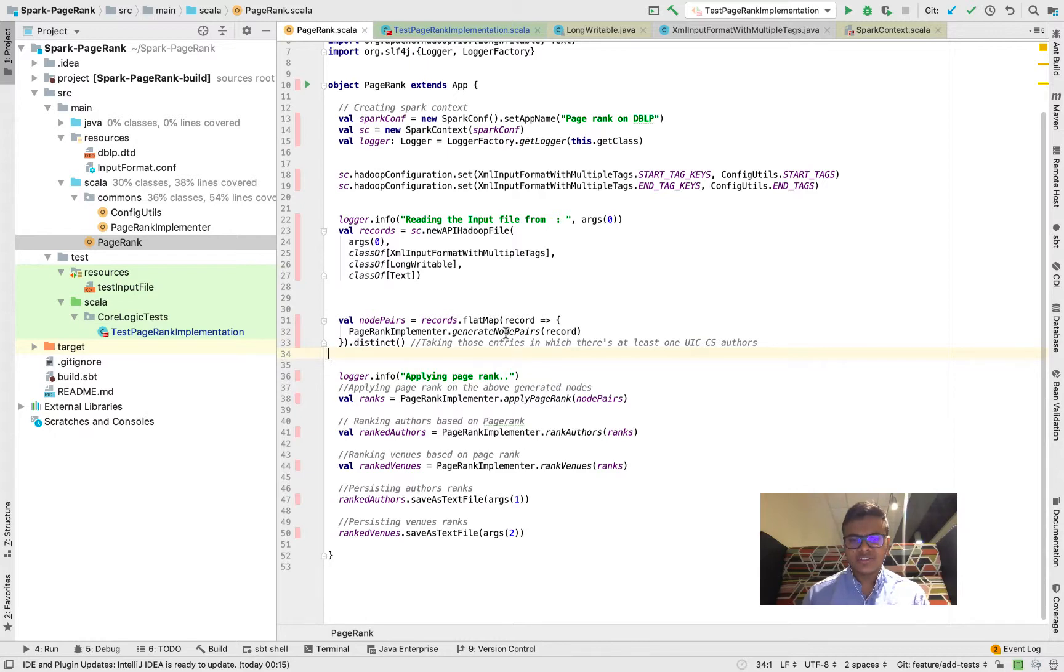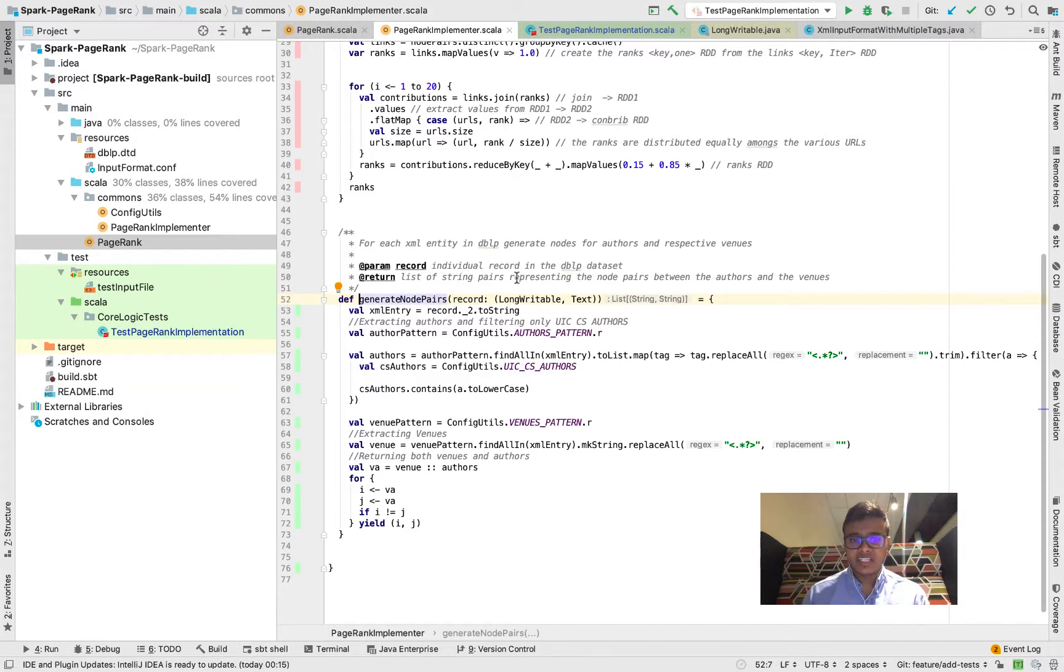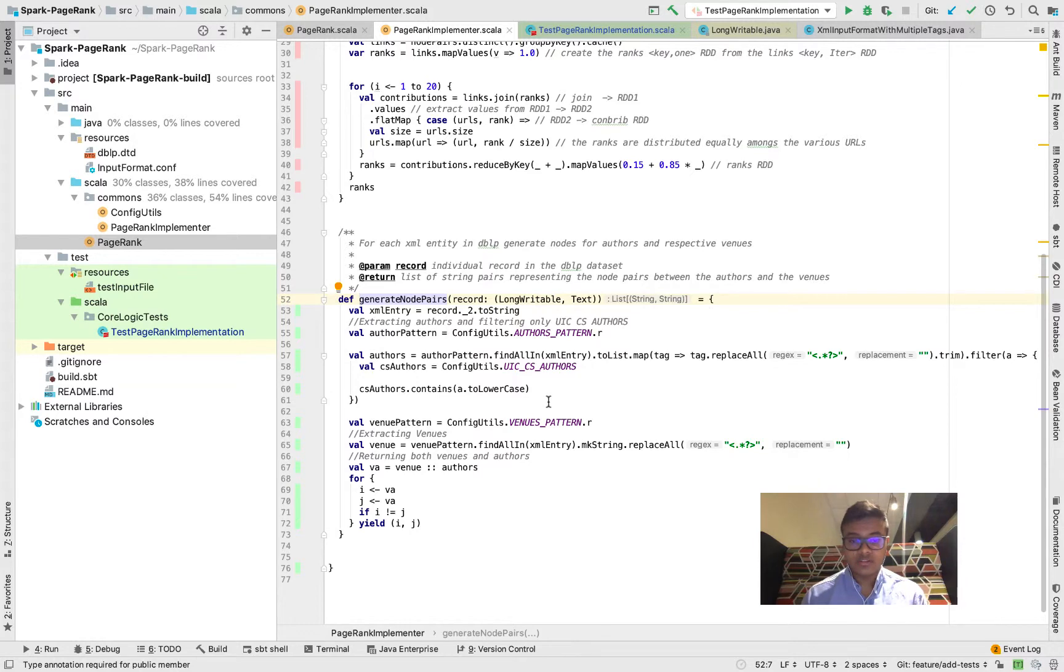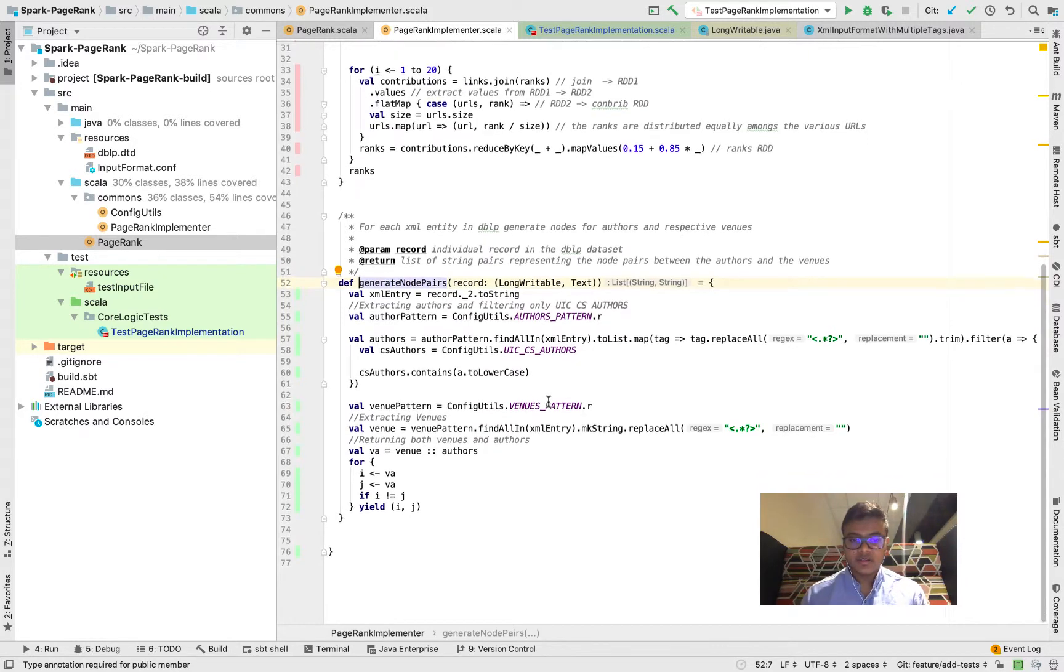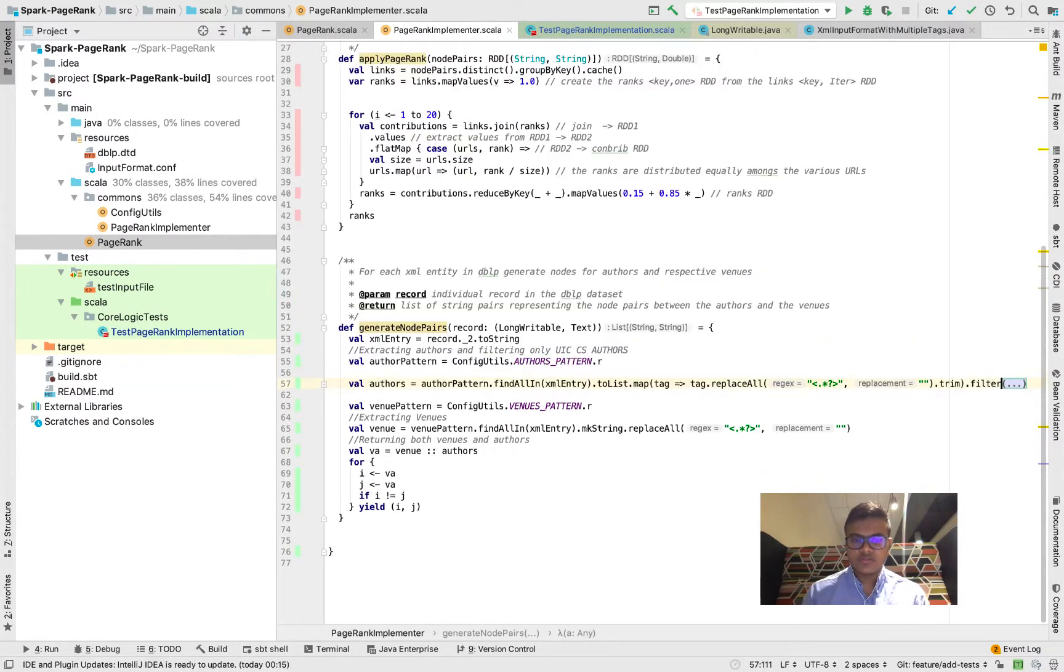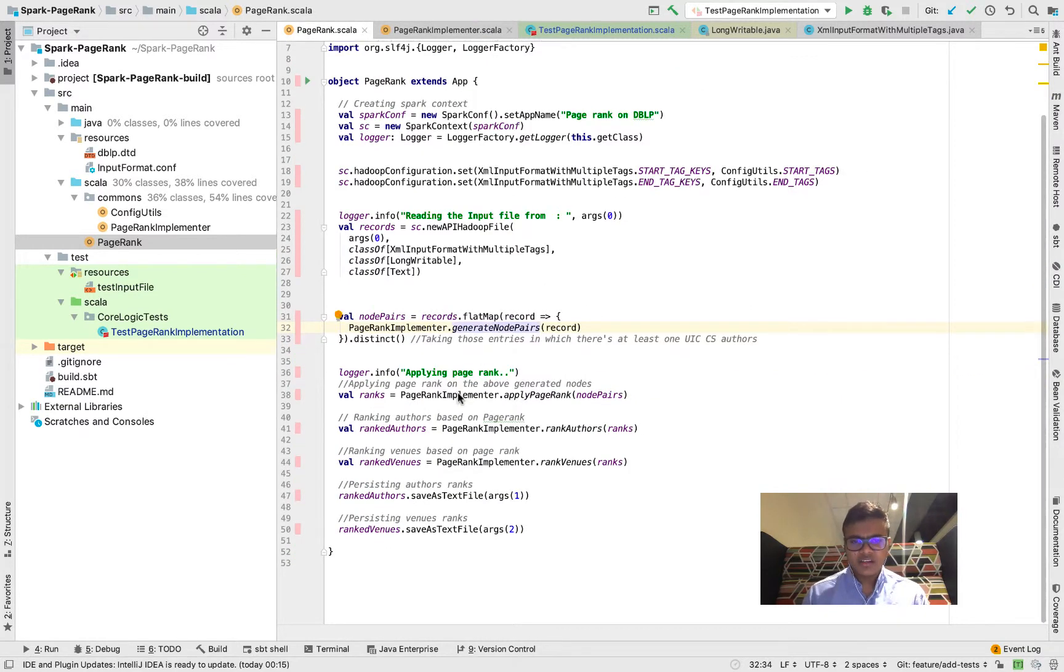This guy over here essentially generates the node pairs. What it does is for each record in the DBLP dataset it produces a list of string pairs representing the nodes between the authors, the venues, and the co-authors.